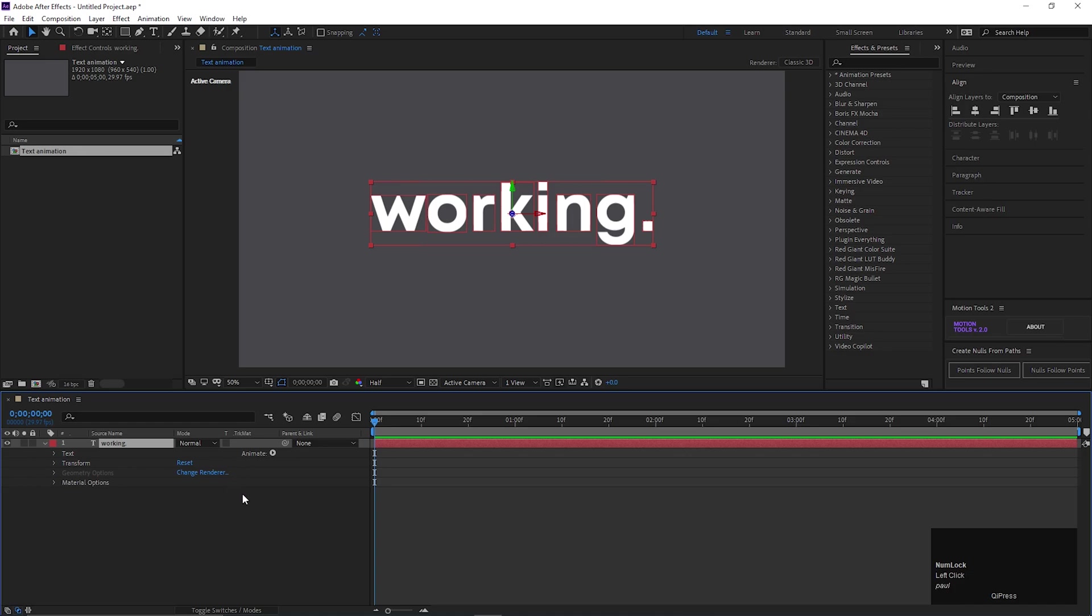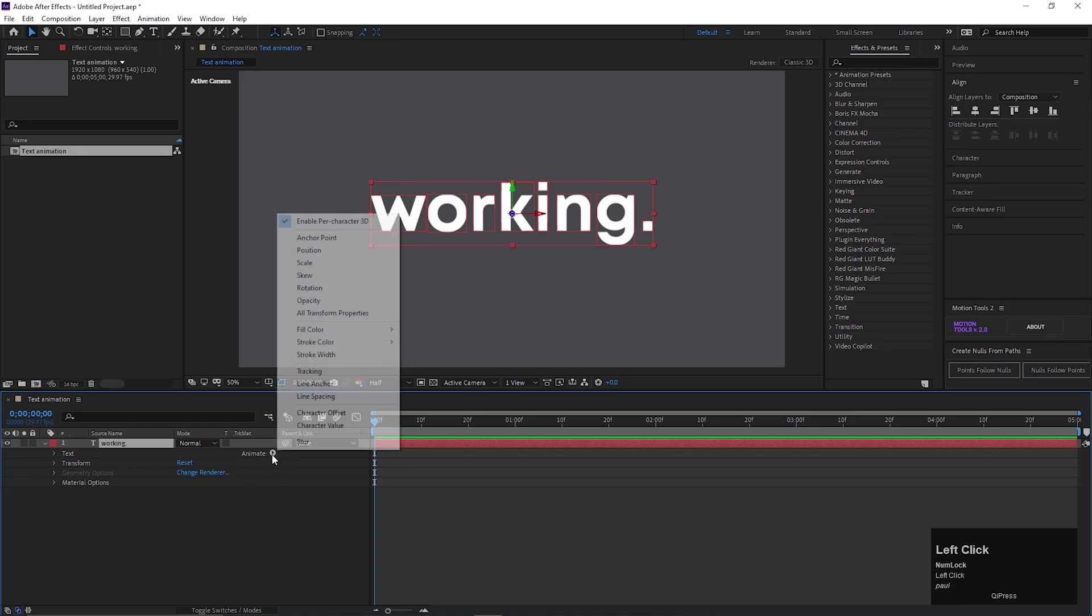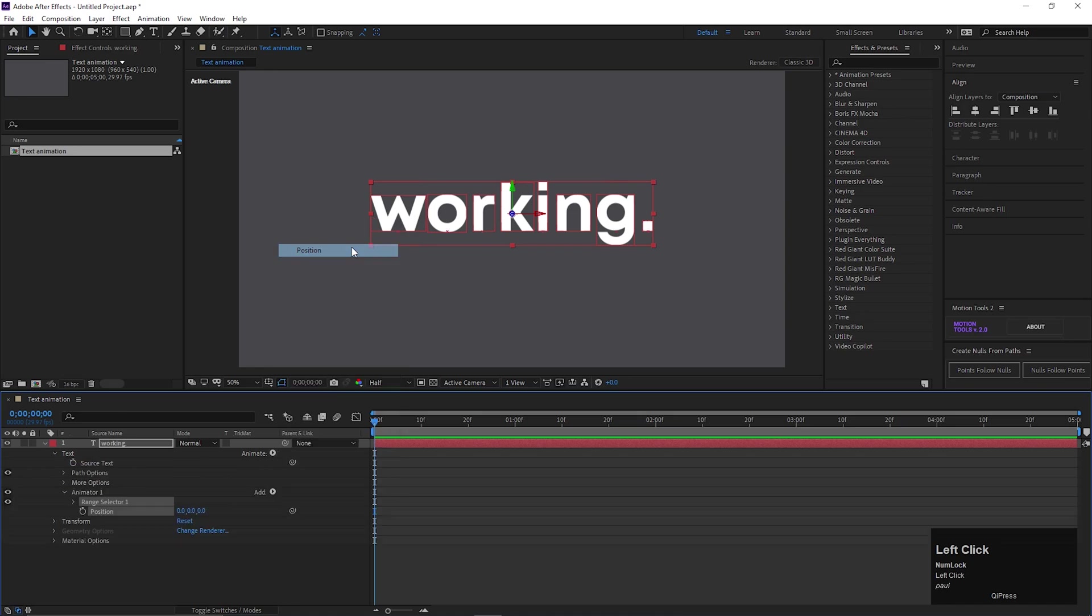Now click on this Animate button again and select Position. Change the Position value slightly like this.